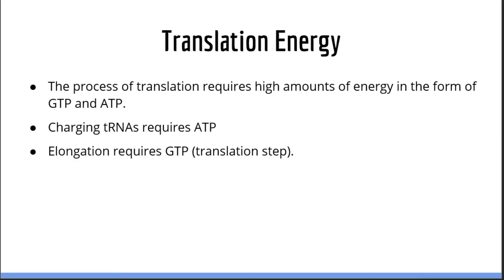A very important thing to know about translation is that it is a very energy-intensive process. Translation requires large amounts of energy in the form of GTP and ATP. Specifically, the process of charging tRNAs requires energy in the form of ATP, and the process of elongation requires energy in the form of GTP. In summary, translation requires high amounts of both ATP and GTP.